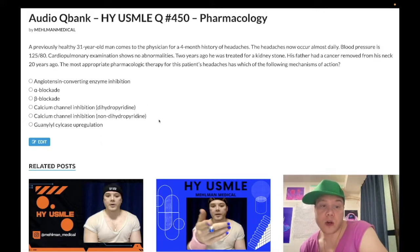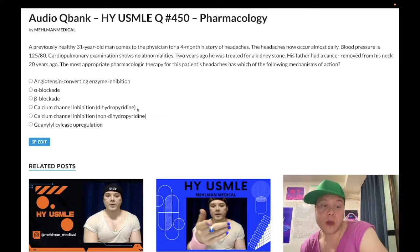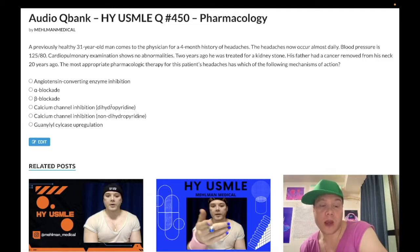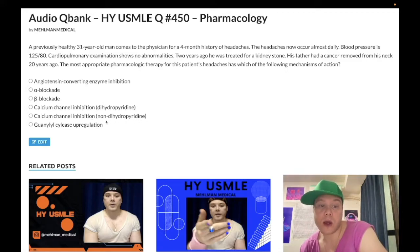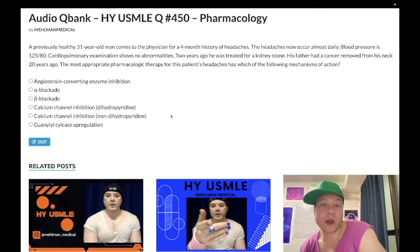Calcium channel inhibition — both dihydropyridine and non-dihydropyridine are wrong answers. The dihydropyridines — amlodipine, nifedipine — act on vascular smooth muscle and cause fluid retention and peripheral edema; very high-yield for family medicine. Non-dihydropyridine is verapamil, which acts on nodal calcium channels within the heart and causes constipation — very important. Diltiazem: I've never seen it as a correct answer on any Step 1 or Step 2 NBME material. Wrong answers.